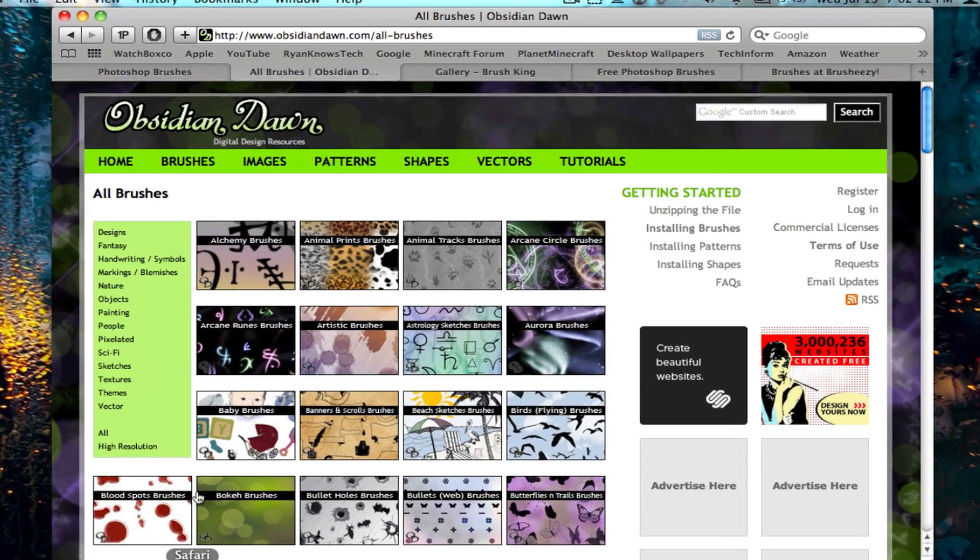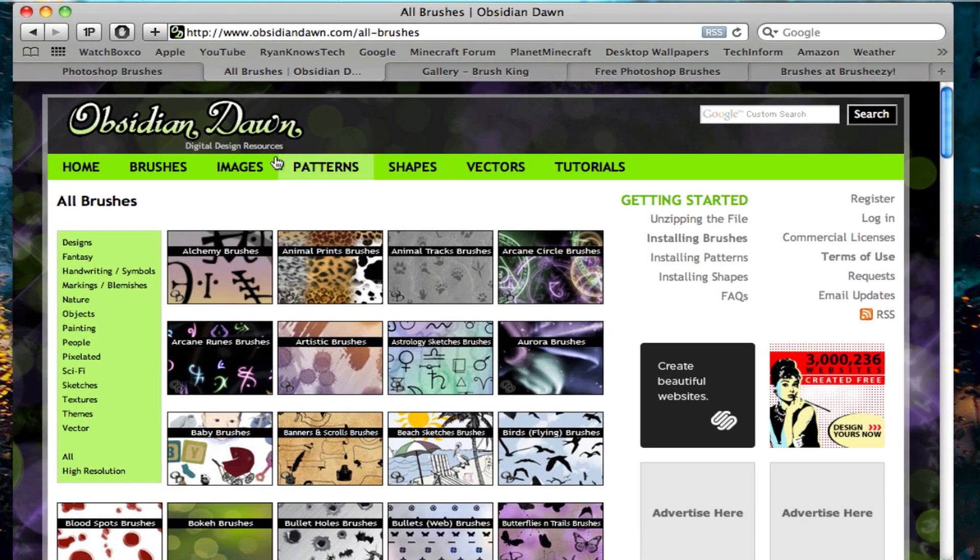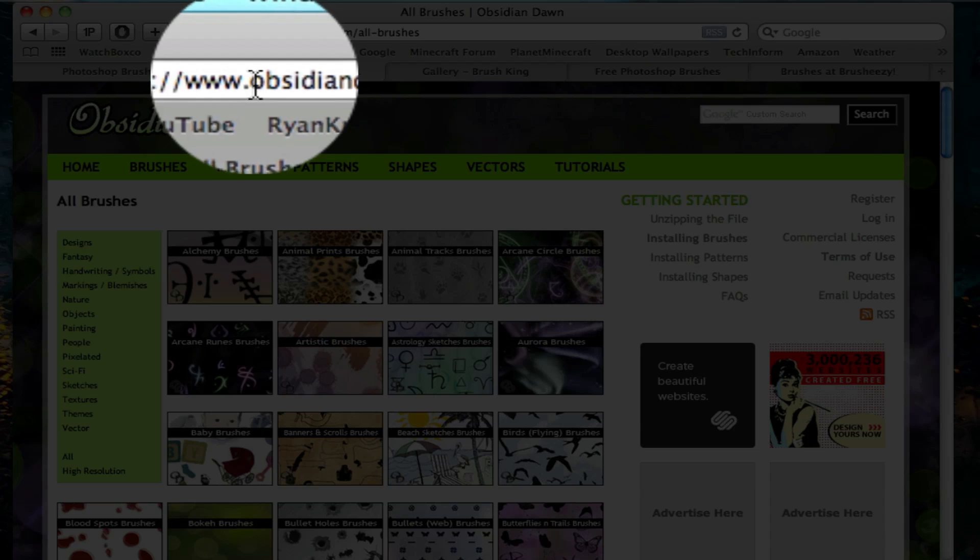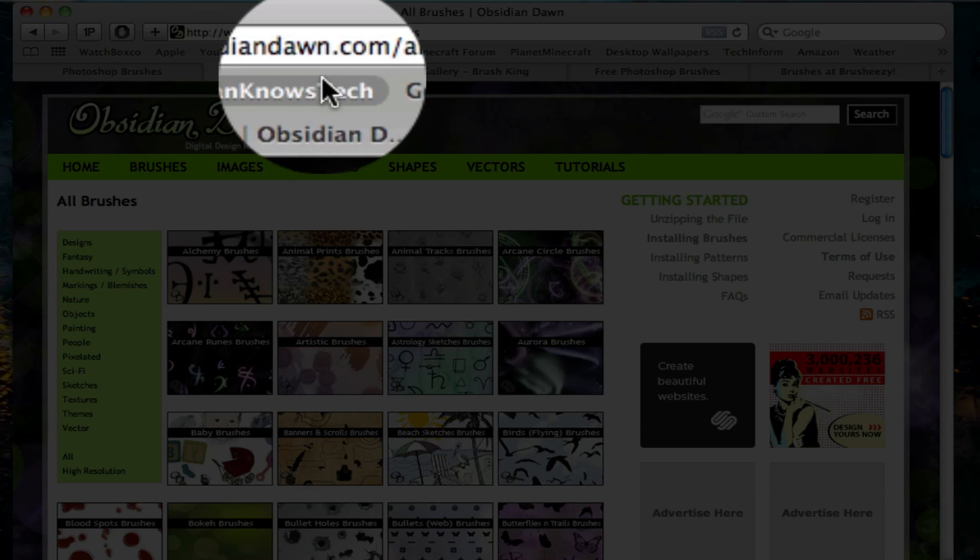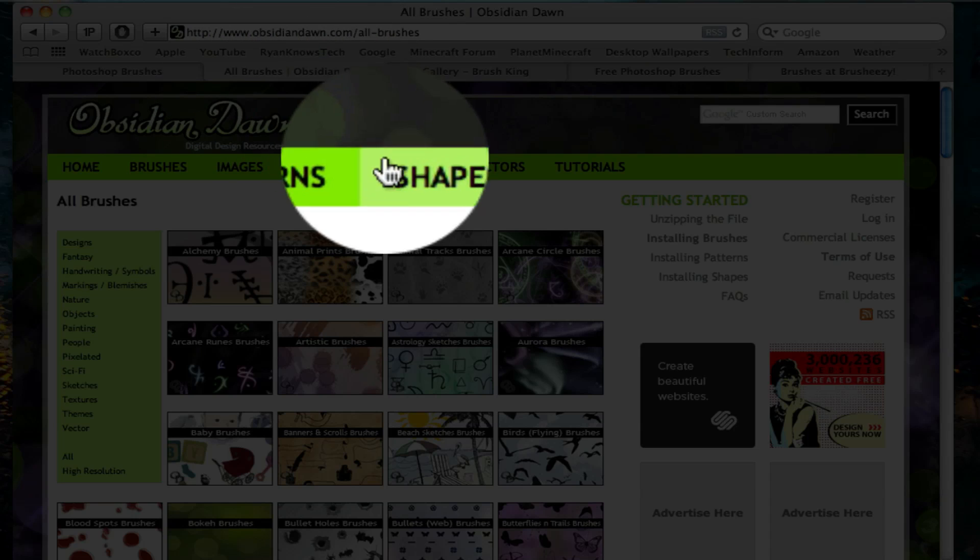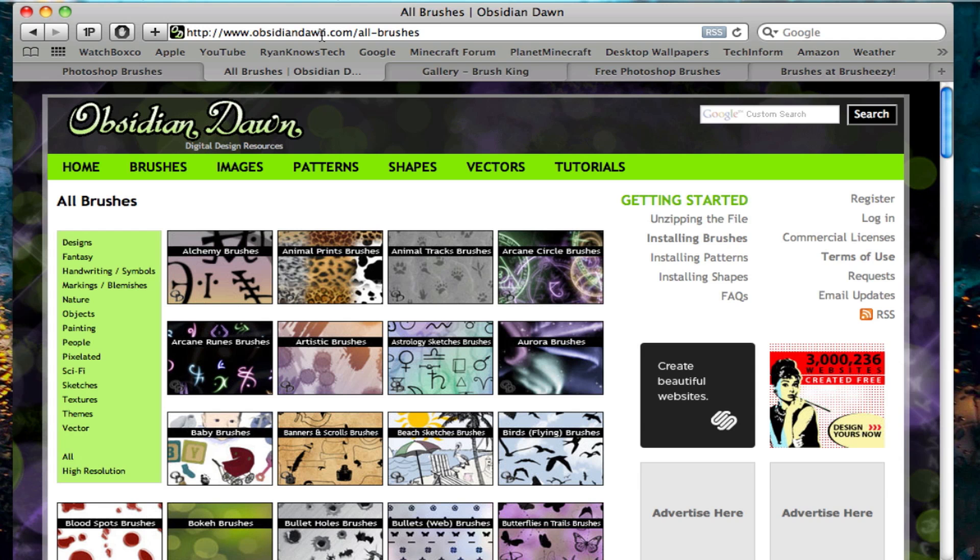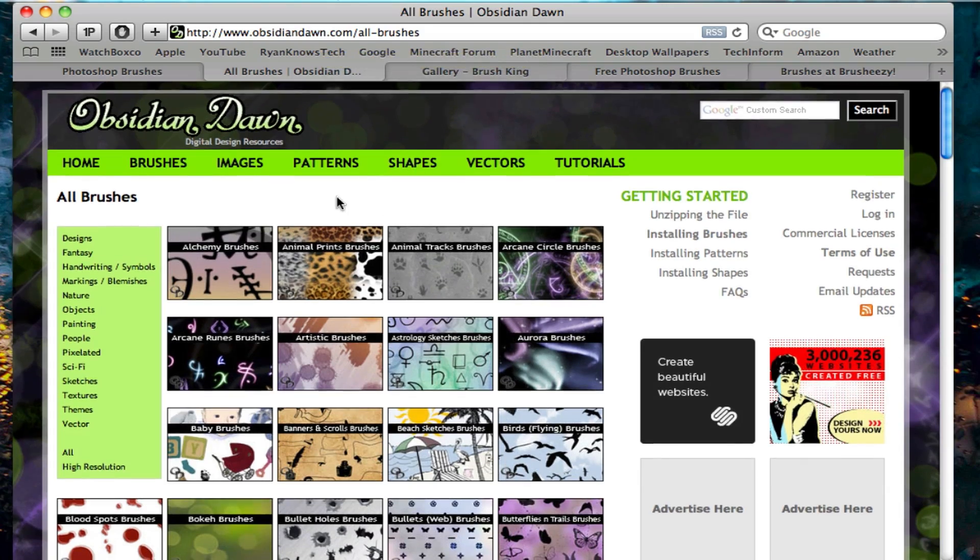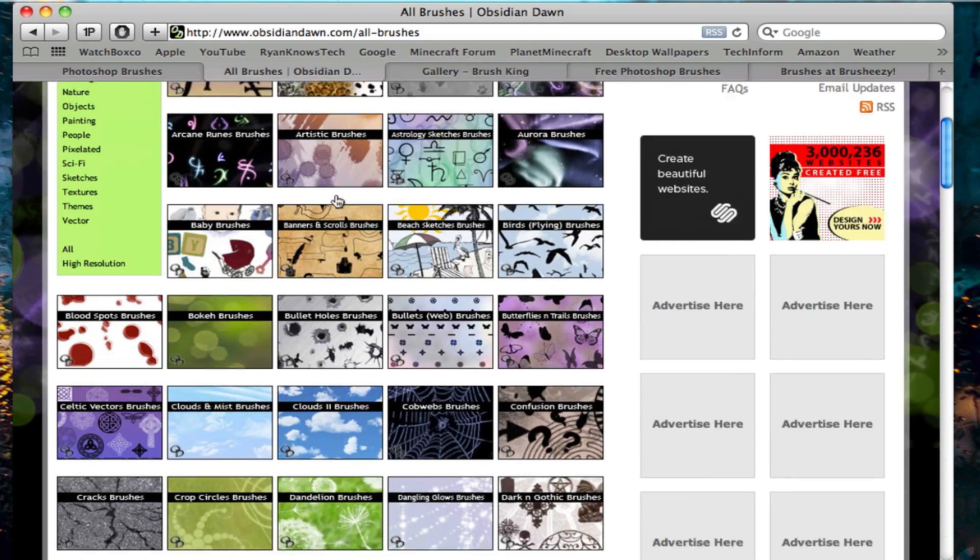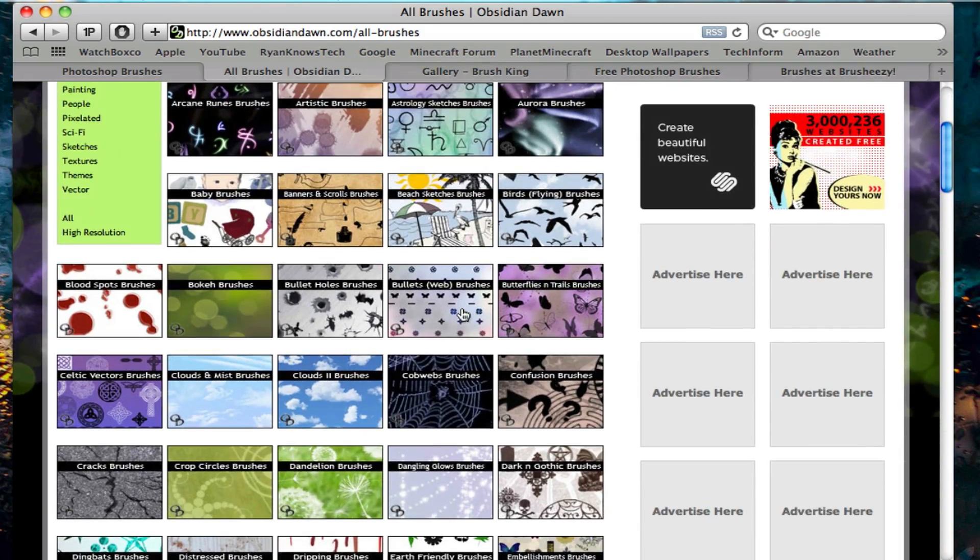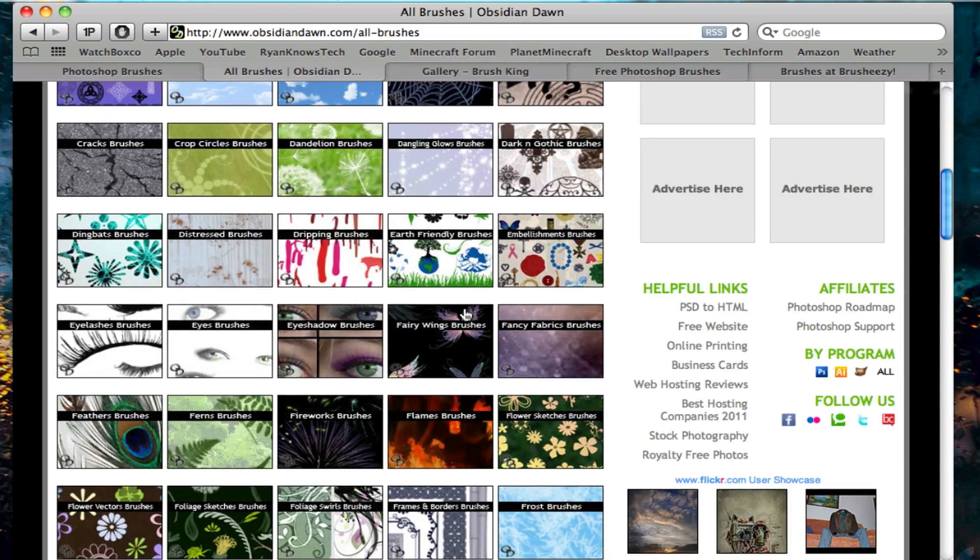Now I'm going to start off with my least favorite, but it's still good. The first website I'm going over is Obsidian Dawn. So they have, as you can see right here, they have some nice brushes.